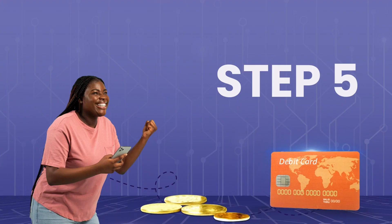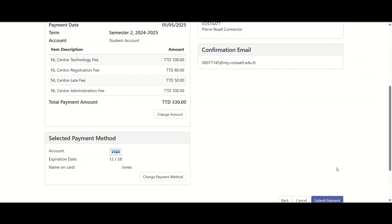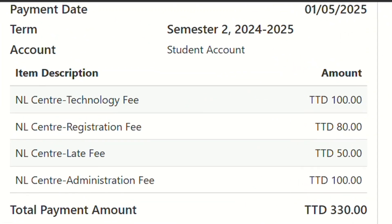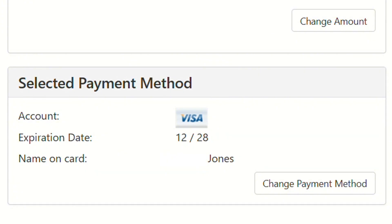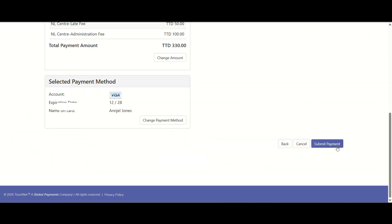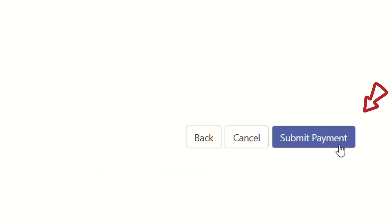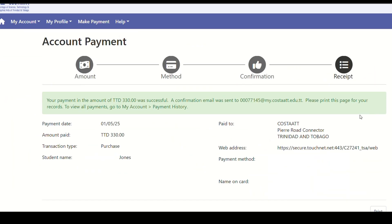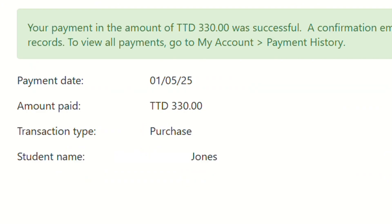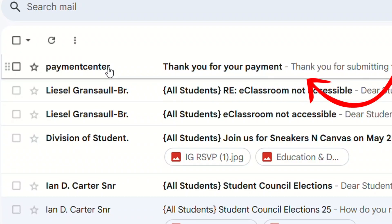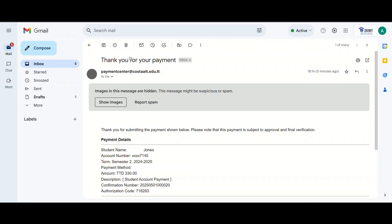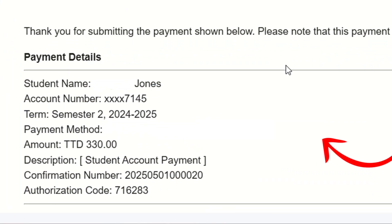Step 5: Review your total, enter your payment details, and select Submit Payment. A confirmation will appear on screen and a receipt will be emailed to your student email account. Your account is updated immediately.